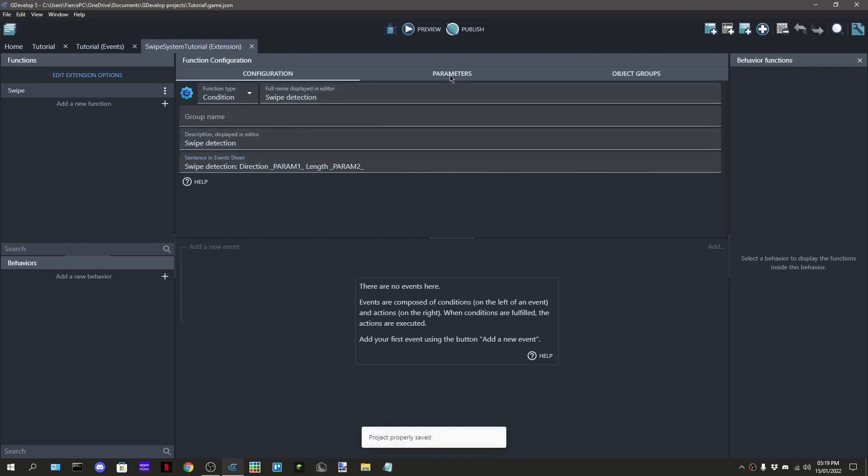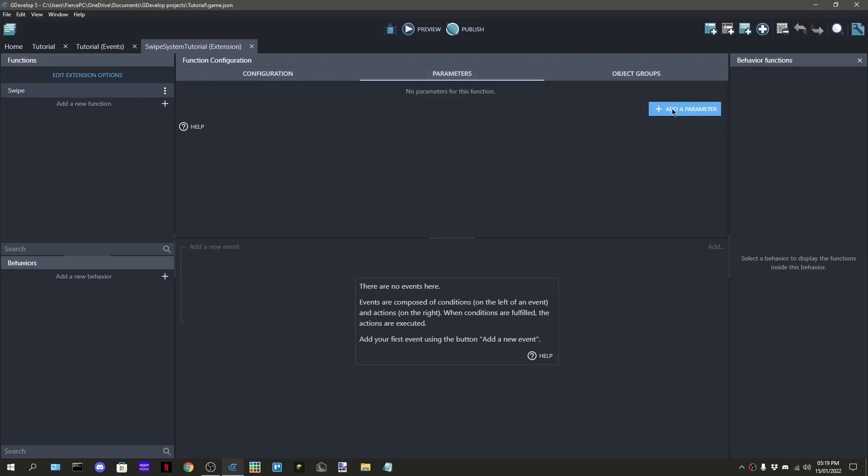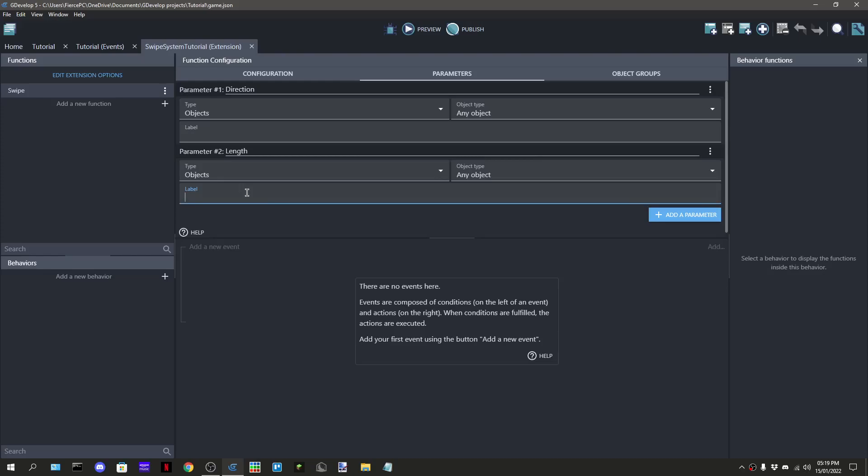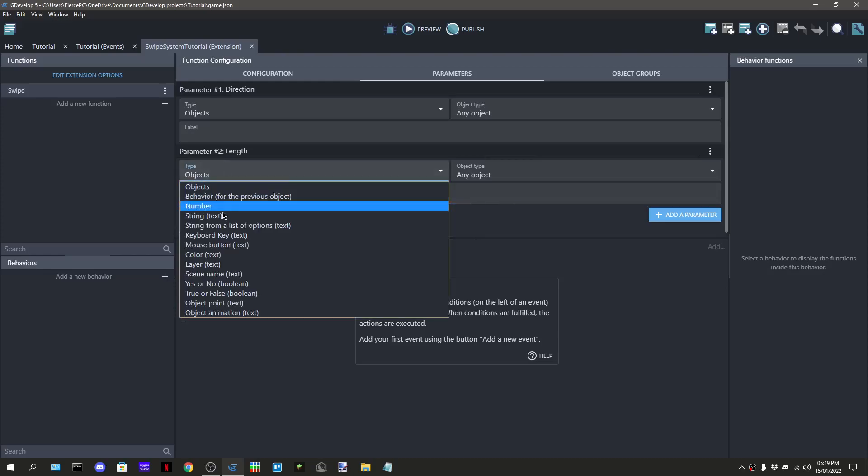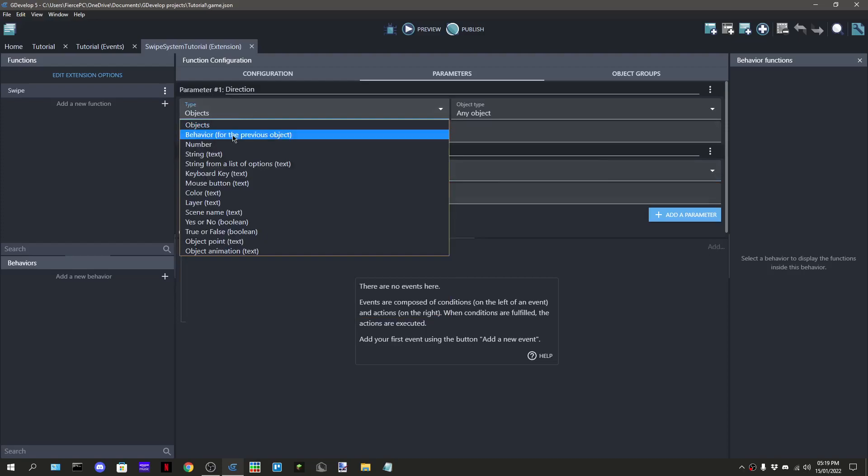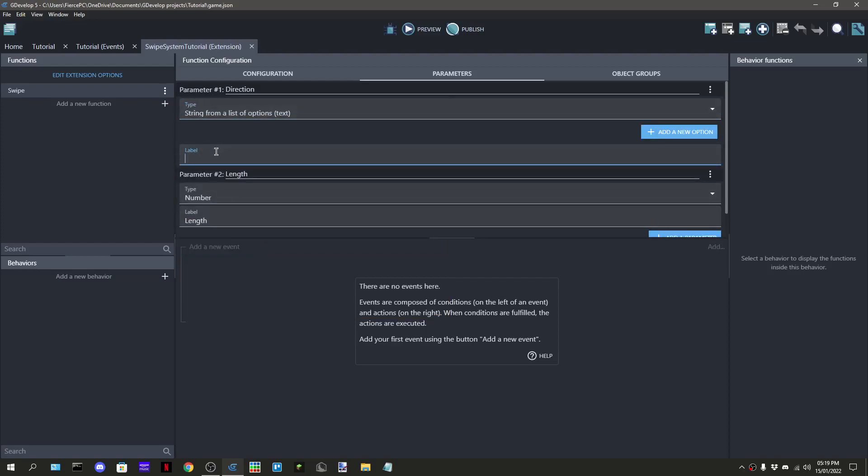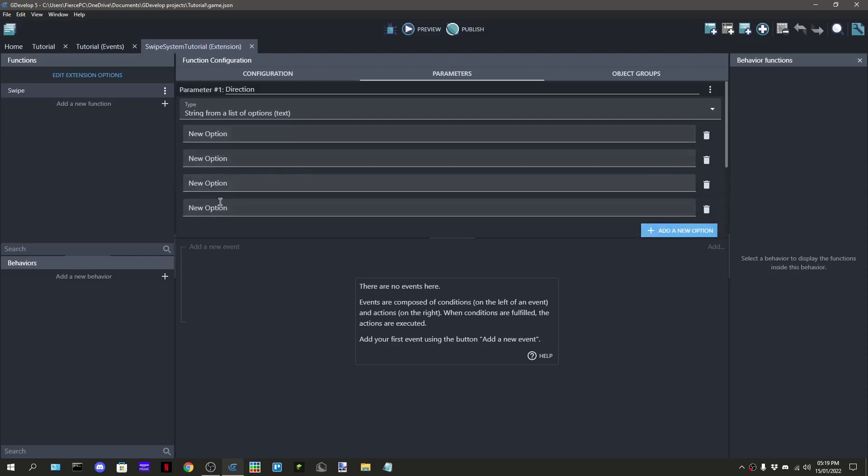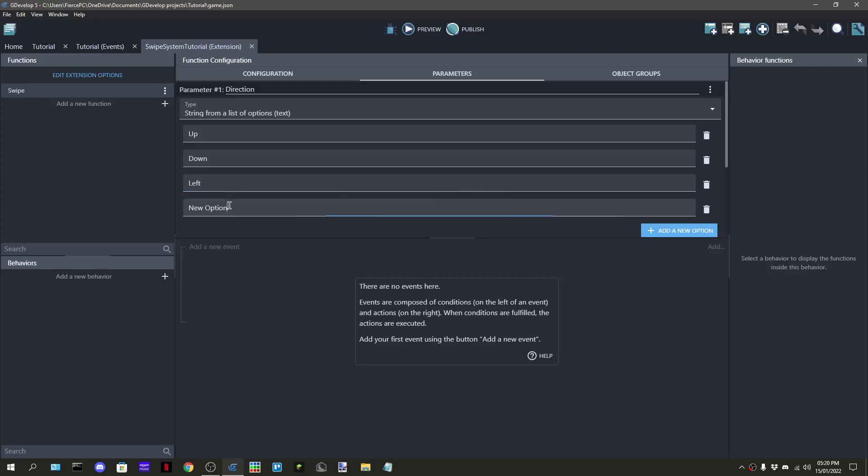So then we're going to go to the parameters and then we're going to add 2. The first one is going to be called Direction. The second one is going to be called Length. And then we're going to get for the label of Length, what we want is to just say Length and then make that a number. For Direction, we're going to make that a string from List. And then we're going to just say for Direction by here in the label. And then I'm going to add 4 options. Then we're going to do Up, Down, Left, and Right.